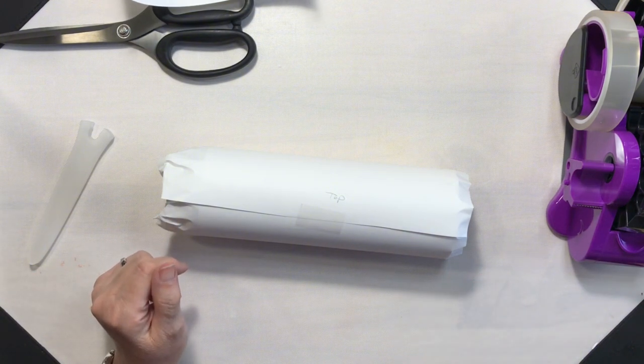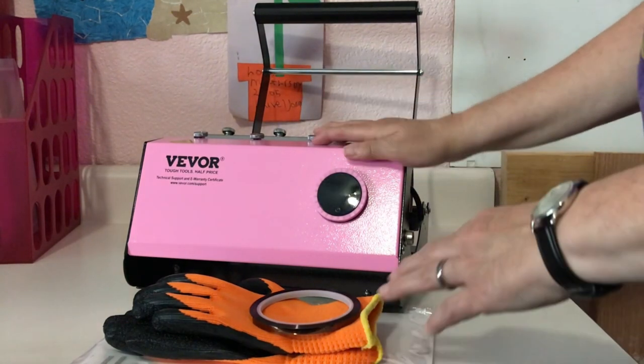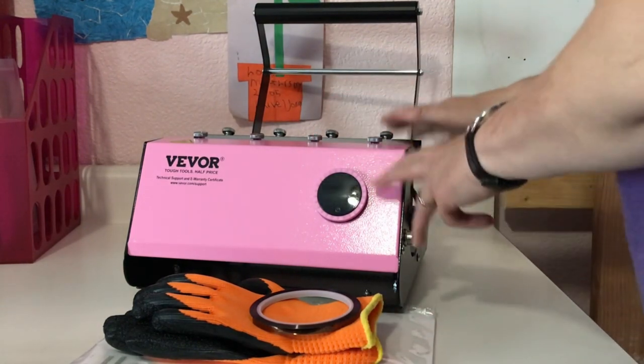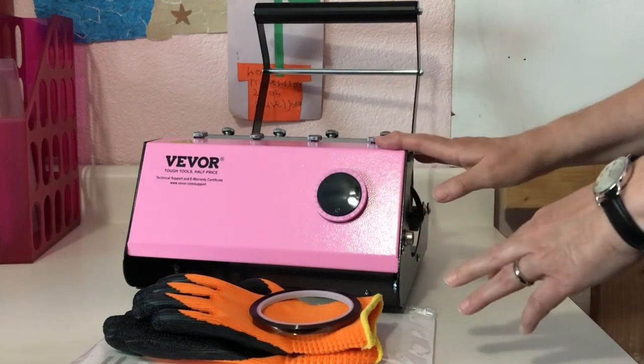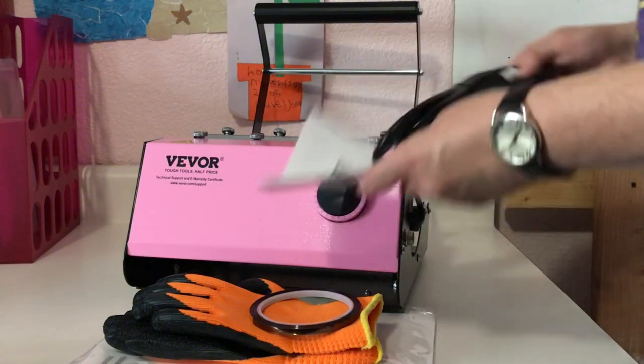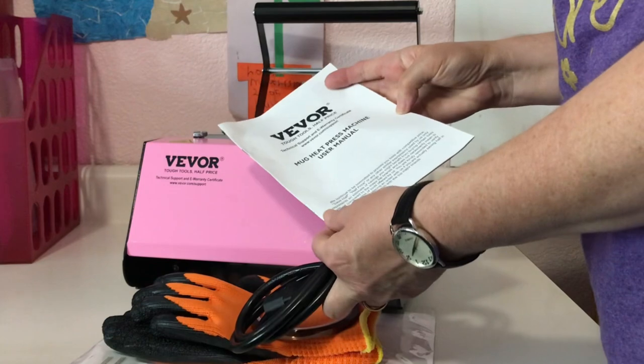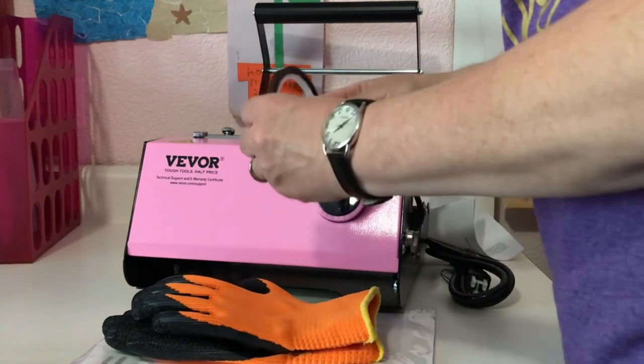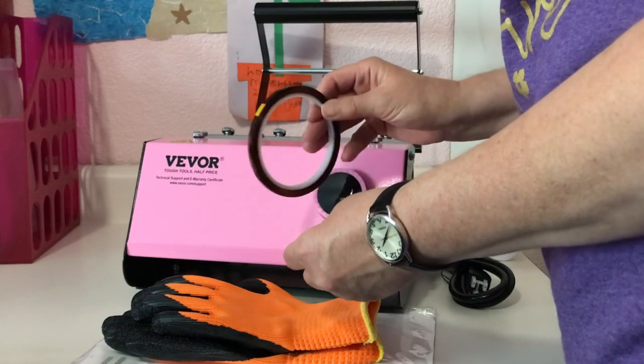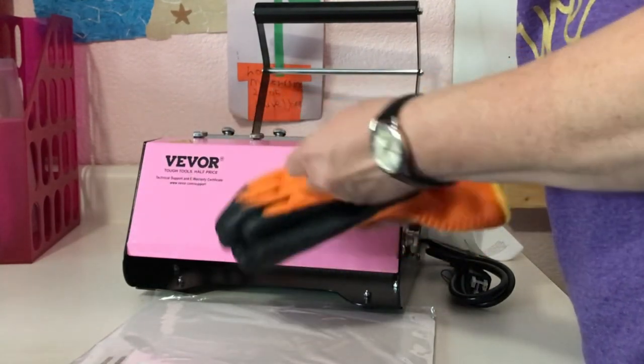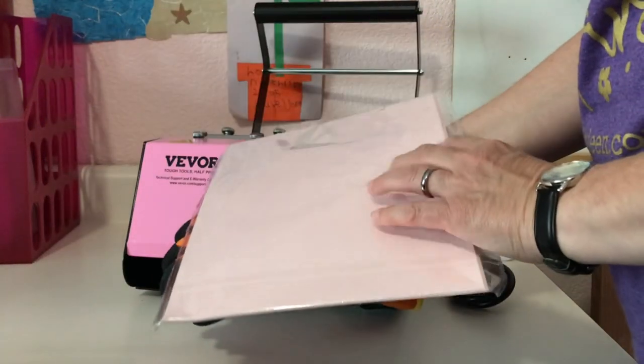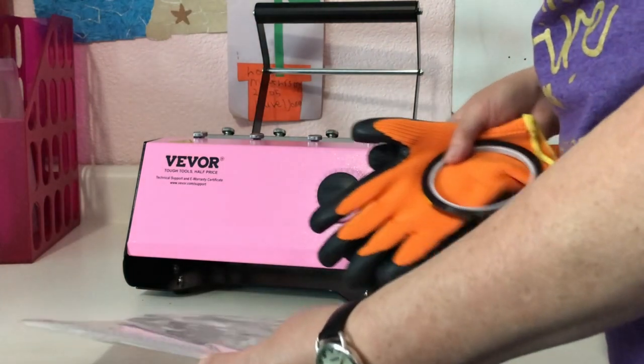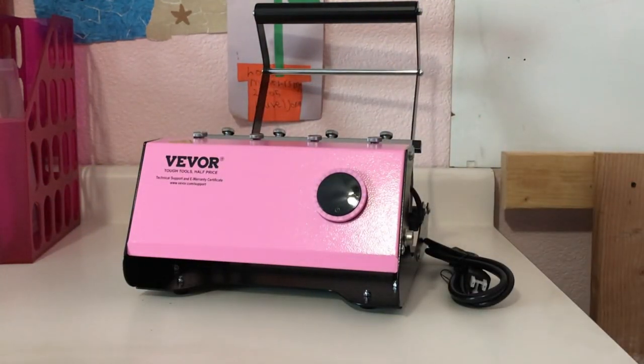All right, I have my craft room rearranged a little bit. Here is my Vevor tumbler press. I love this pretty pink. What came in the box? Of course, the press. I got a power cord. I have my user manual. They sent me a roll of thin heat-resistant tape, a pair of heat-resistant gloves, and they also sent along some sublimation paper that I'm going to try one of these days. So we'll go ahead and get these out of the way.